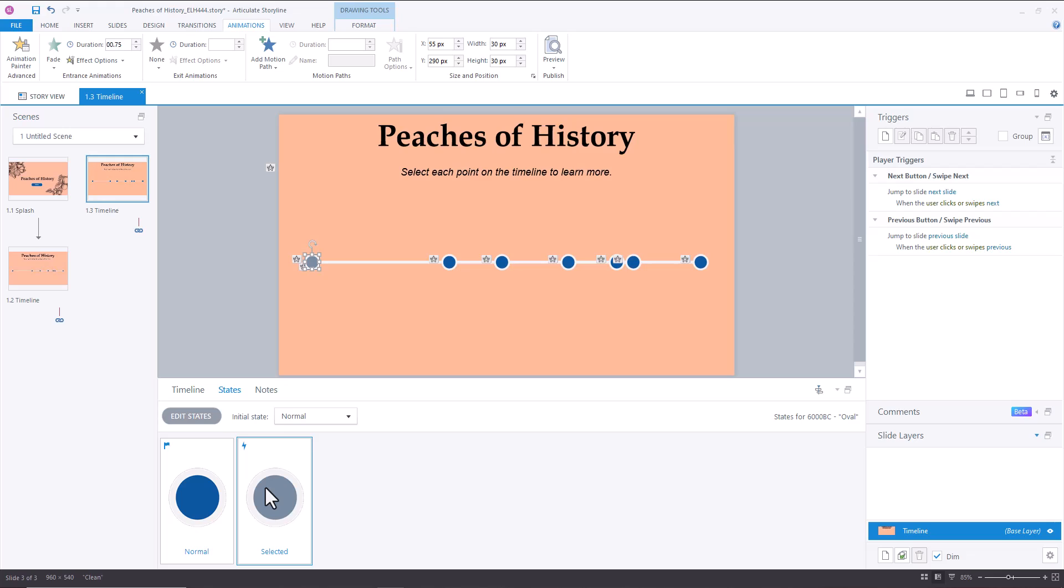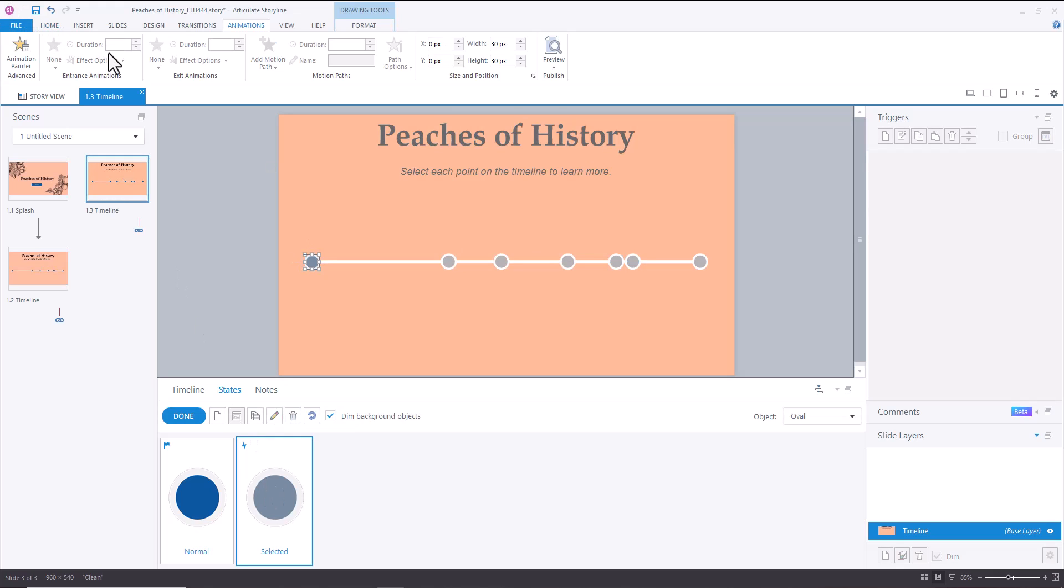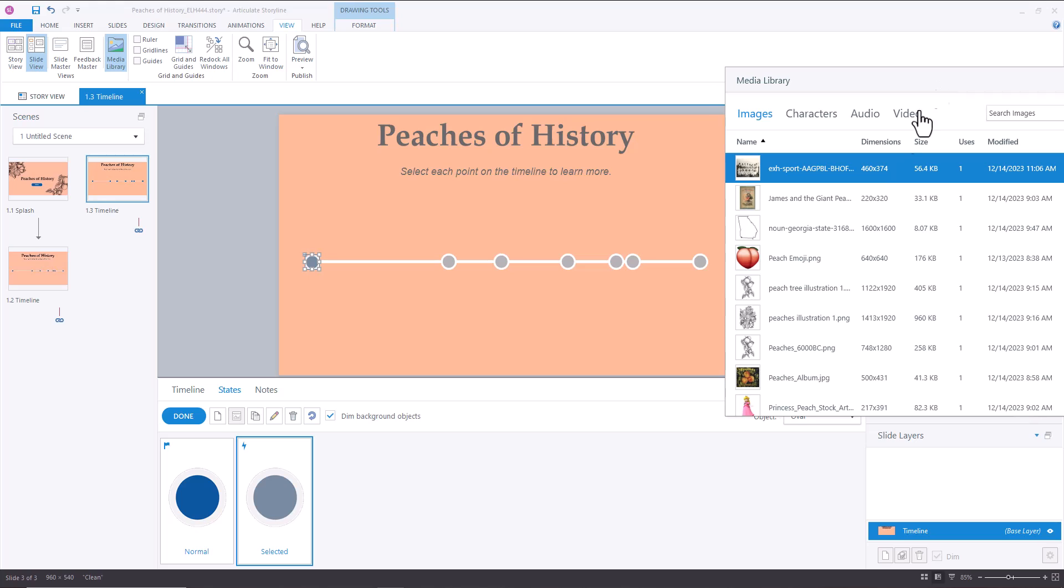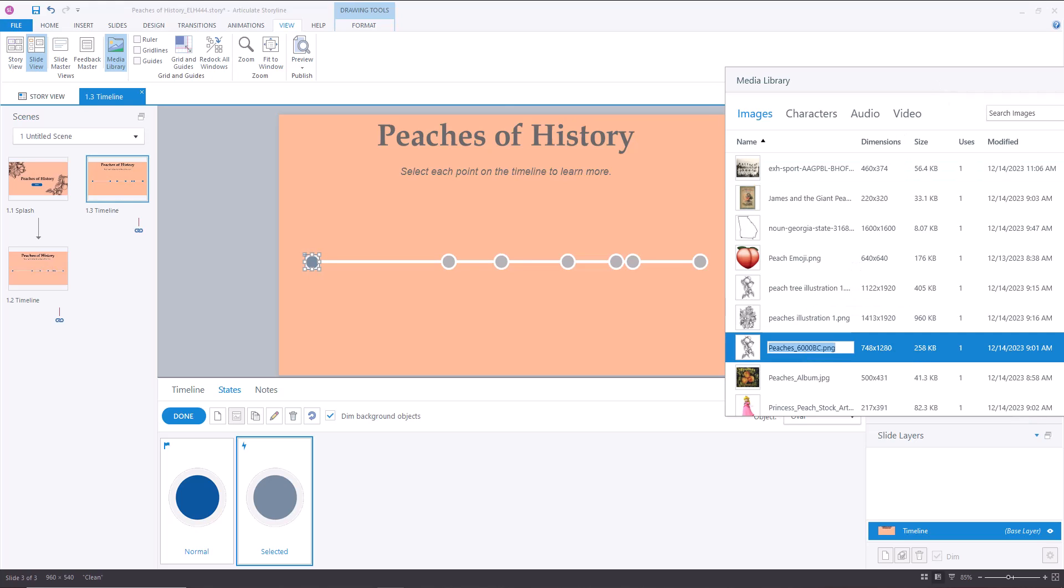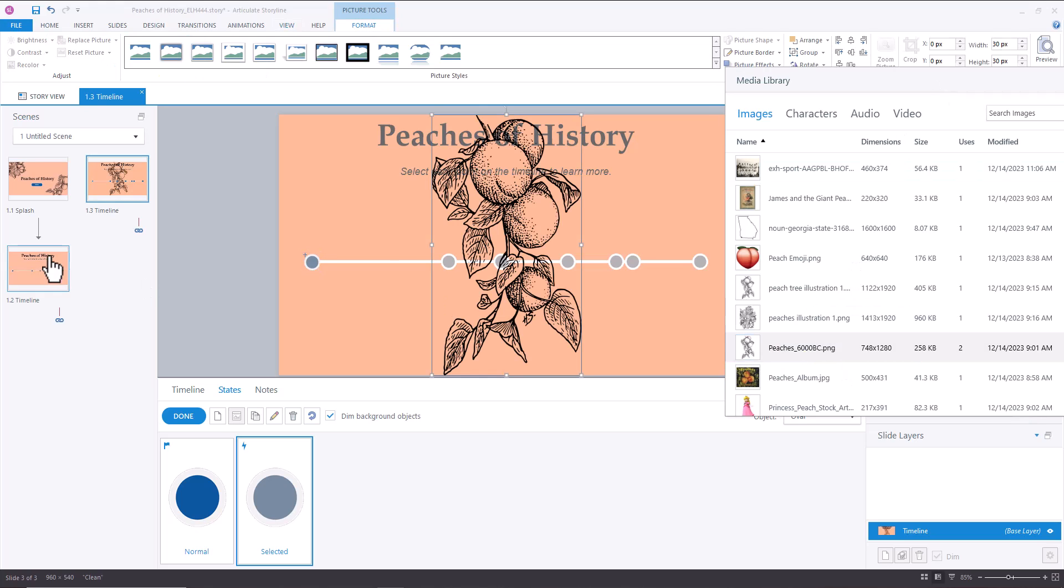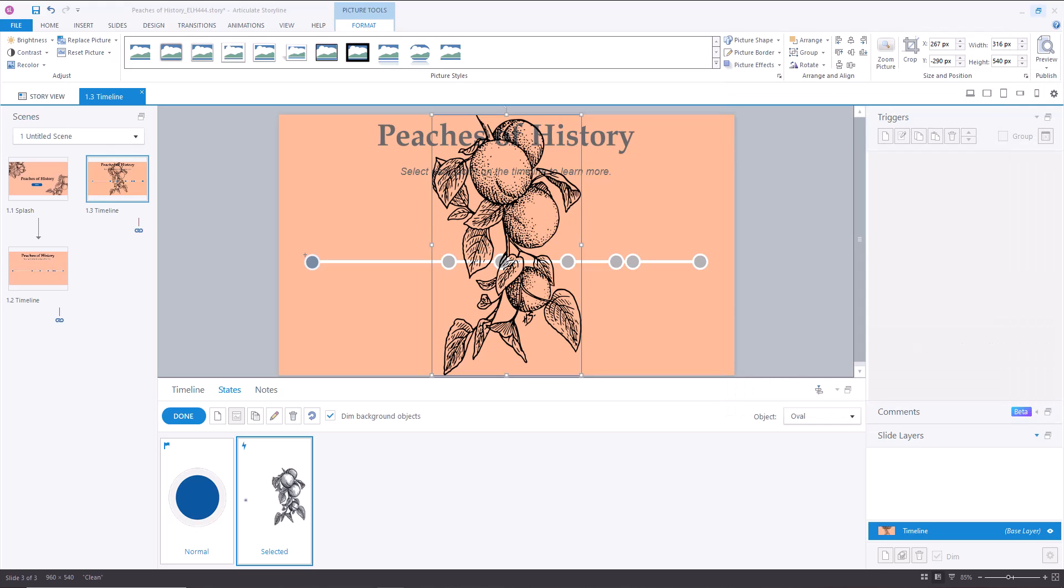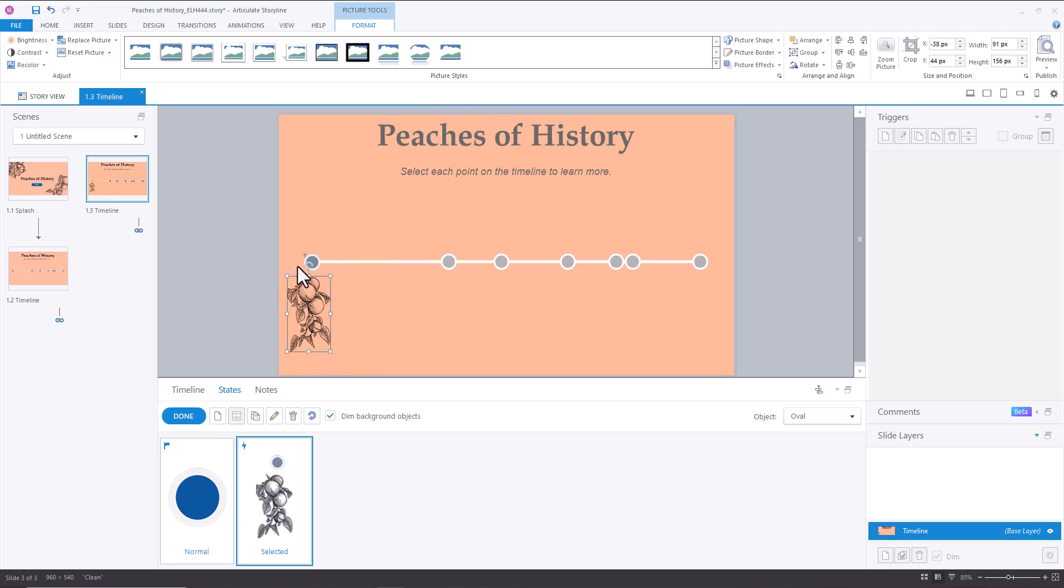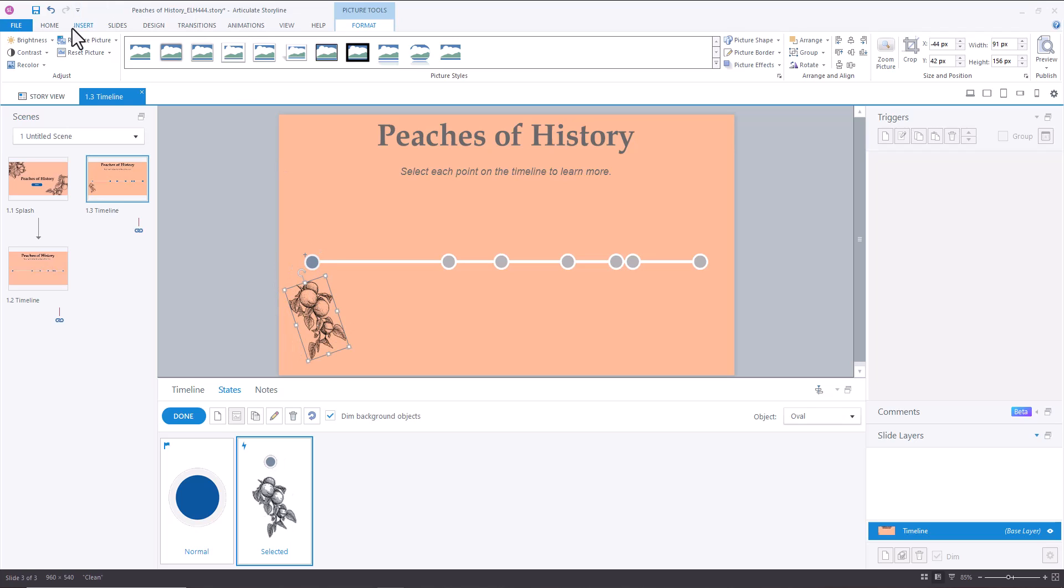So then once we have all of our button sets set up, and our selected state set up, we're going to go select each oval and go into states, double click your selected state. And then first we're going to, I've got all of these images in my media library, but if you didn't, you would just insert picture. So I'm going to go to media library, and I'm going to choose the image that I want for 6000 BC, insert image, cool. And then I'm going to resize that, bring it somewhere over here, move it, rotate it a little bit. And so now I've got my 6000 BC.